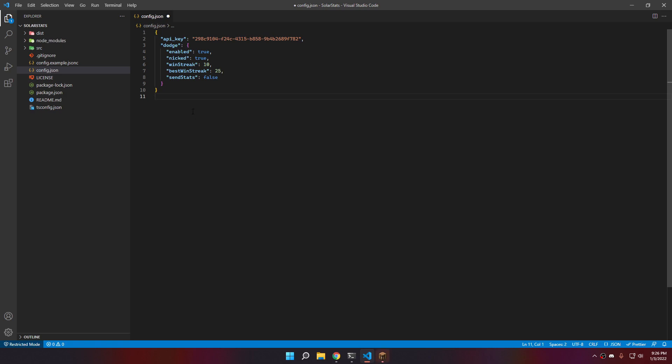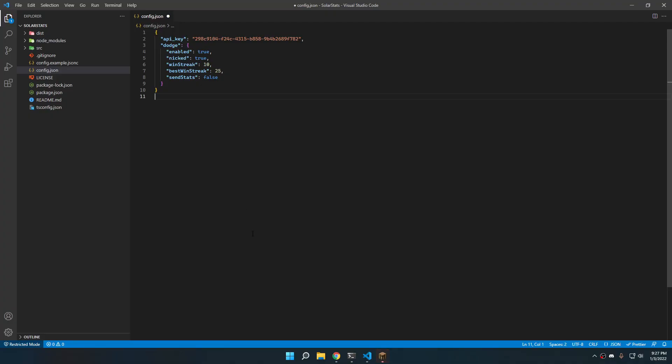Basically, auto dodge is basically a feature to, well, auto dodge. That's kind of self-explanatory. If, for example, the player you are fighting against is nicked, well, it will dodge your game.